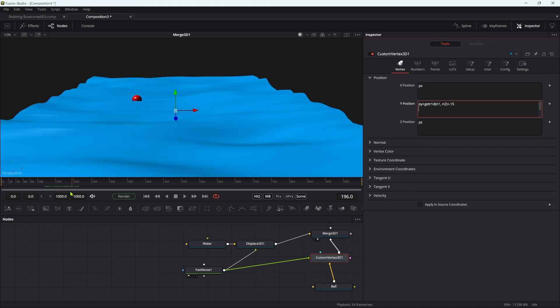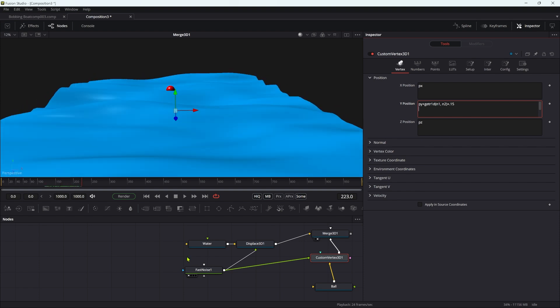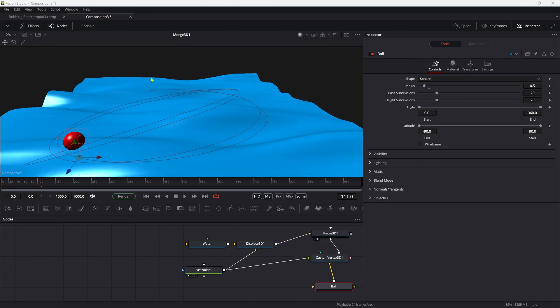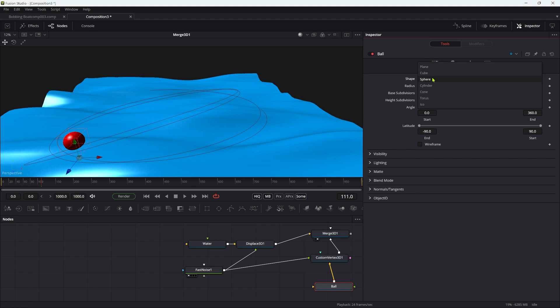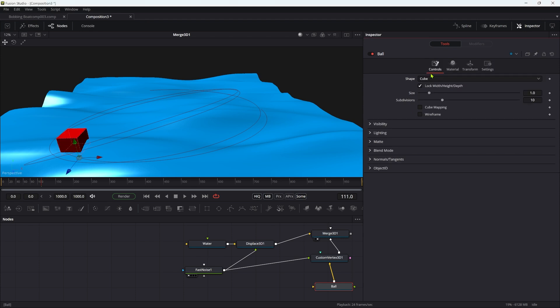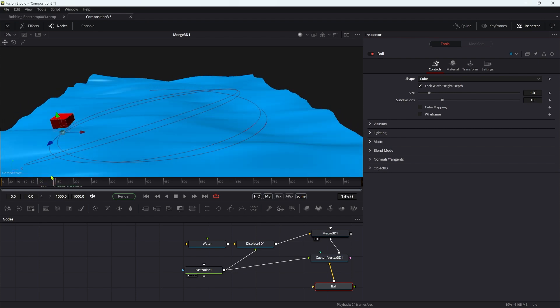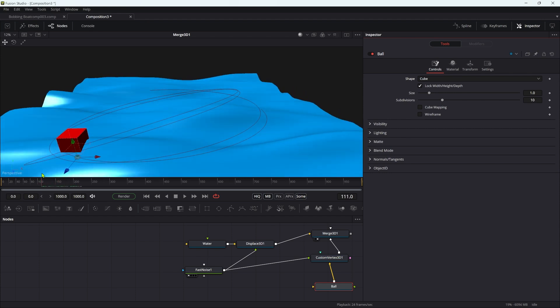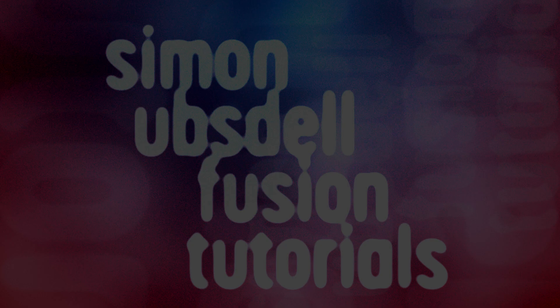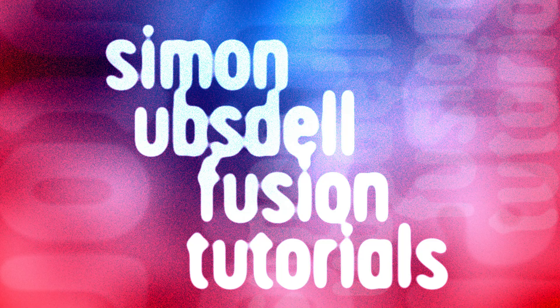So anyway, very simple technique. We're using this fast noise to drive that vertical position of the ball so it matches the water displacement. And just one final point, obviously I've used a sphere here, but we could equally well use any other 3D primitive. We could swap to a cube and that will work as well. So I hope that's been useful. Thanks very much for watching. See you again soon.